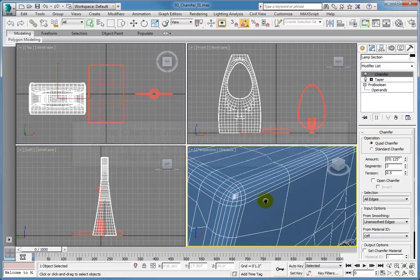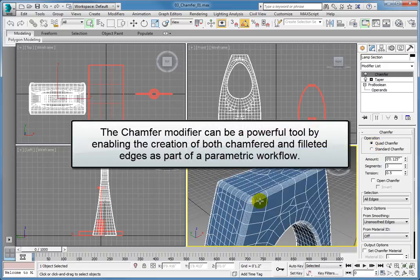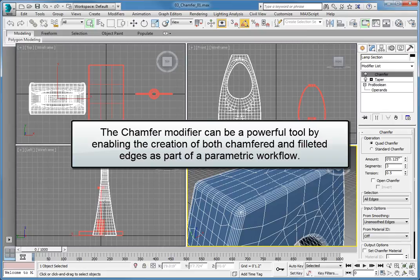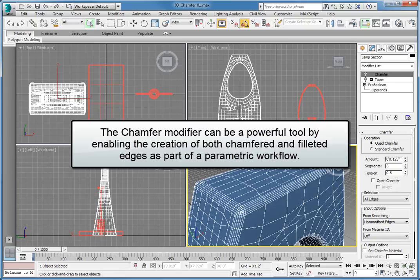The Chamfer modifier can be a powerful tool in your modeling toolbox by enabling the creation of both chamfered and filleted edges as part of a parametric workflow. This allows you to make changes at any time in the modeling and animation process.